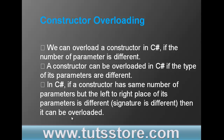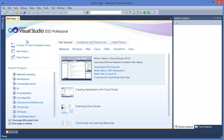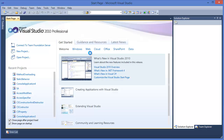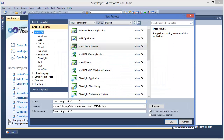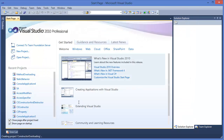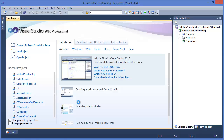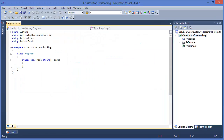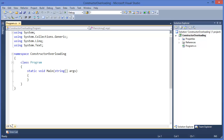Now let's get started with Visual Studio. Go to File menu, New Project, Console Application on constructor overloading. First of all, I want to zoom in on this editor.